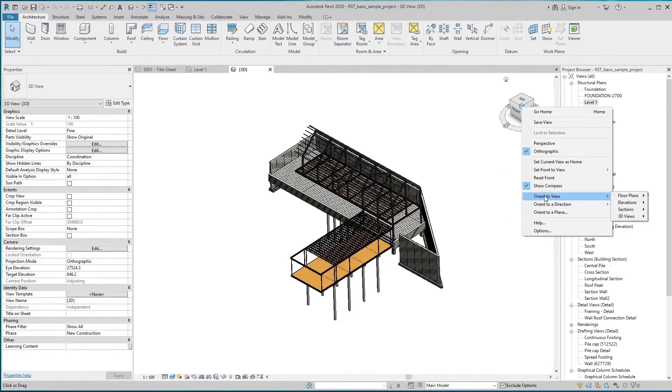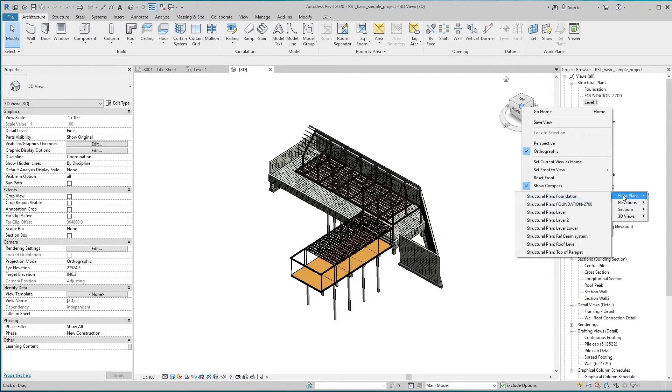Using the ViewCube, you can orient a 3D view to any plane, elevation, section, or 3D view in the model.